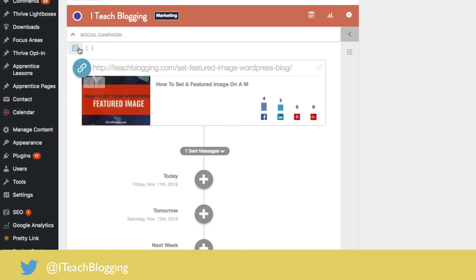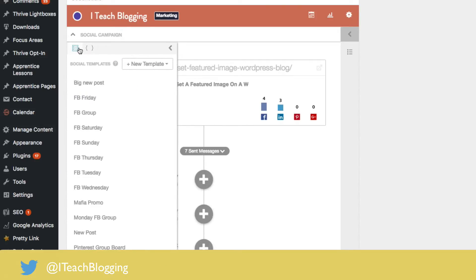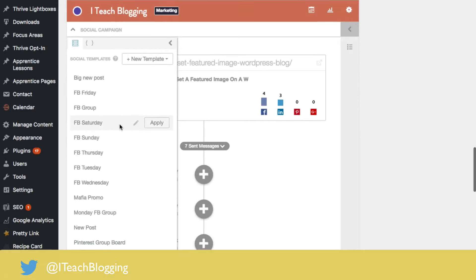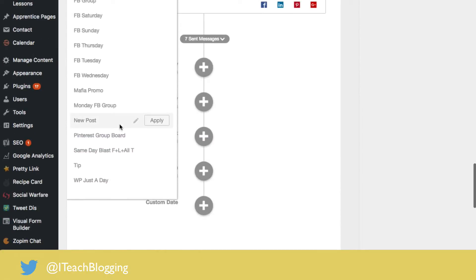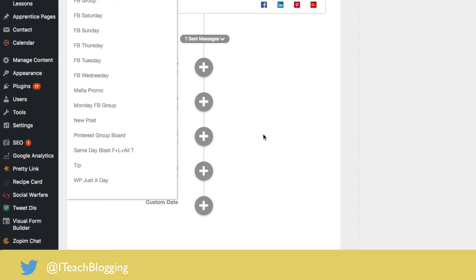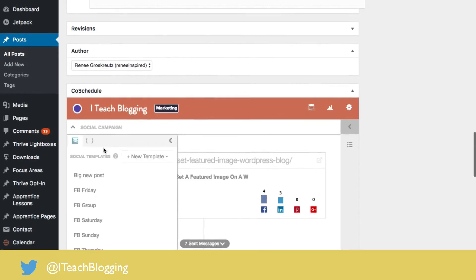But the cool thing is, and I'm going to show you this, how it works and then I'm going to show you how to set one up. Alright, so here we go. Let's say I have one scheduled right here, same day blast. I'm going to click apply. So let's back up. Let me show you what I did.